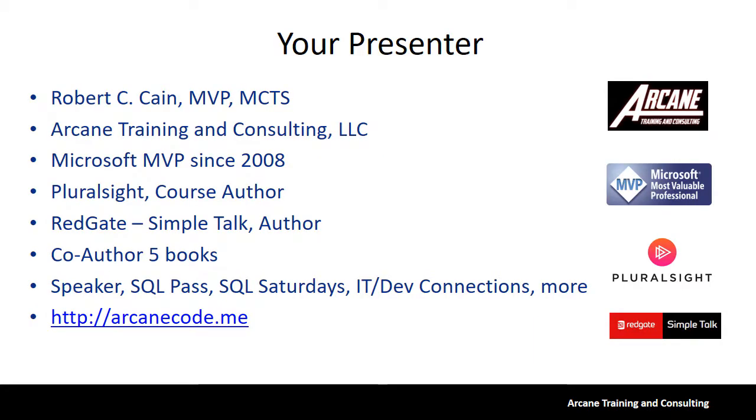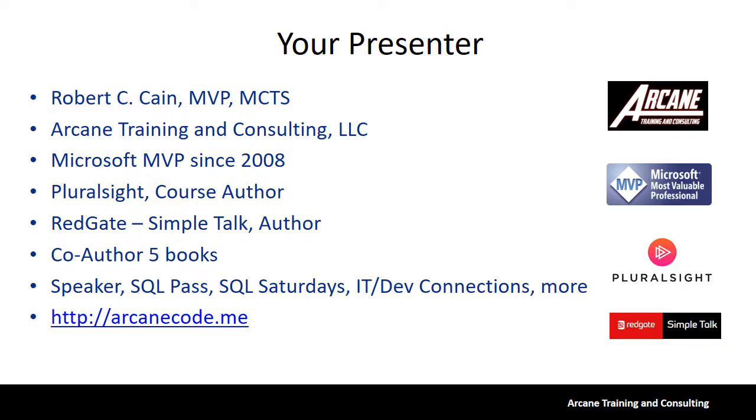A little about me. My name is Robert Cain. I'm the owner of Cain Training and Consulting. I've been a Microsoft MVP since 2008 in the data platform space. Most of my work is as a course author for Pluralsight, an online video training company. I also write articles for SimpleTalk, Redgate's community site for SQL Server. Additionally, I've co-authored five books and do a lot of public speaking. You can find all my information at arcanecode.me.